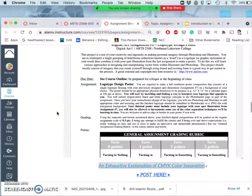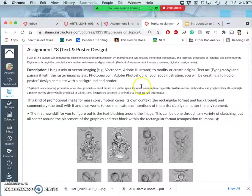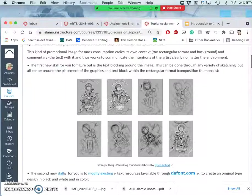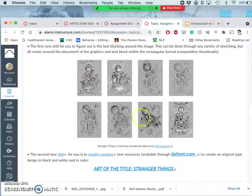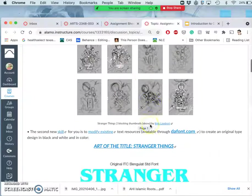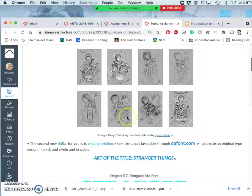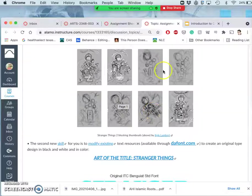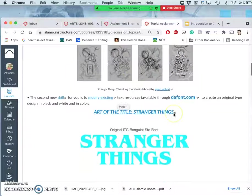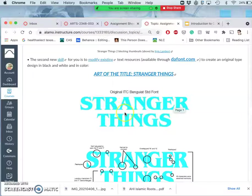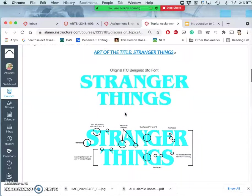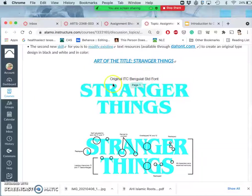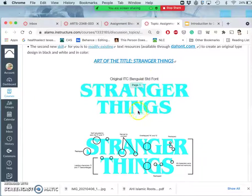And there are a bunch of skill sets here. So if we look at the assignment, we have some demonstrations of text blocking, trying to understand where the type will fit in with our imagery. And then there's the actual type design. And this is an example from Stranger Things, which modifies an existing typeface. So I'll be showing you how to do that.